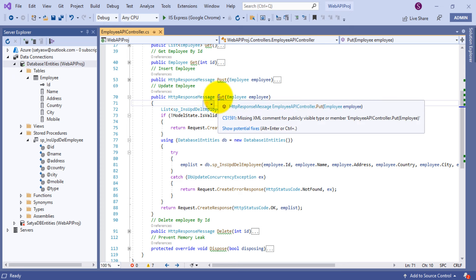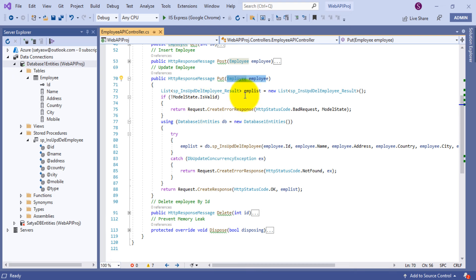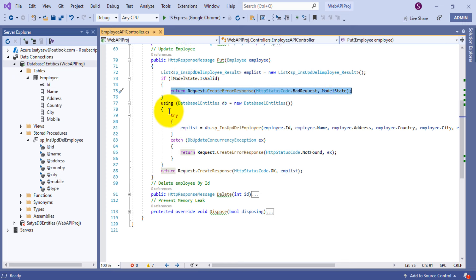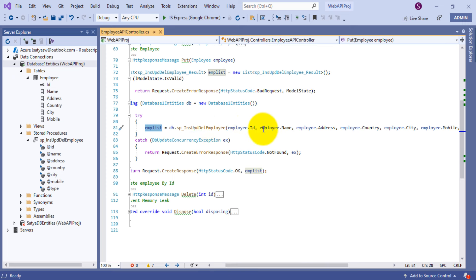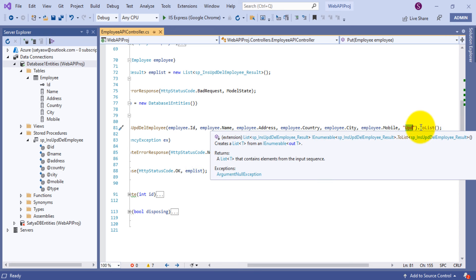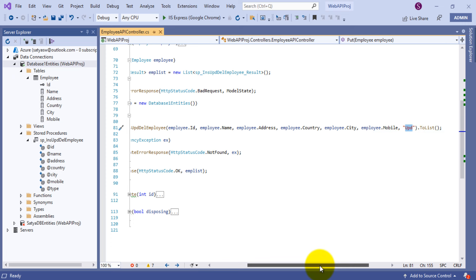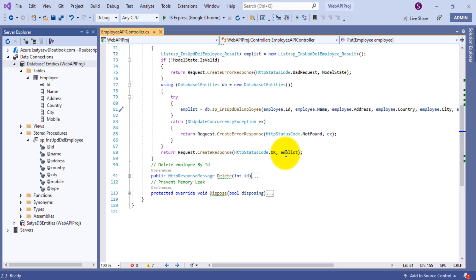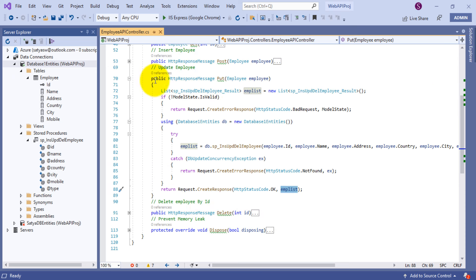For updating an employee, this is a PUT operation. I pass the employee object and declare one emp_list local variable using the List of sp_ins_upd_del_employee_result class — the class generated from the ADO.NET Entity Data Model corresponding to the stored procedure. If ModelState is valid, inside a try-catch block I use Database1Entities and call the same procedure, passing employee.id, employee name, address, country, city, mobile, and type set to 'upd'. ToList() updates the existing record based on the id. The catch block returns NotFound, and on success it returns a CreateResponse with the emp_list object.